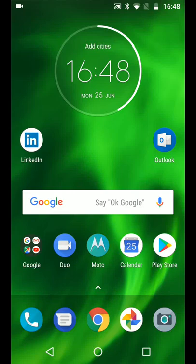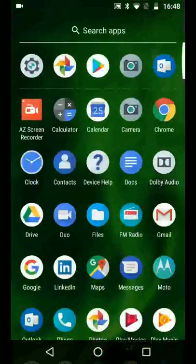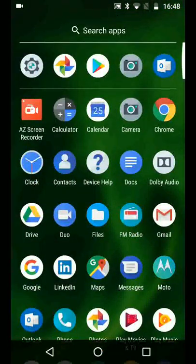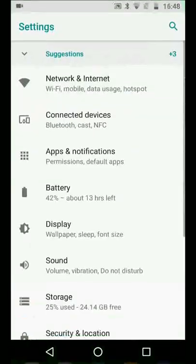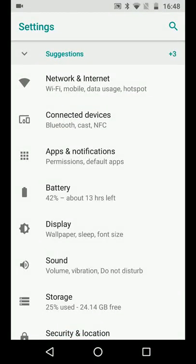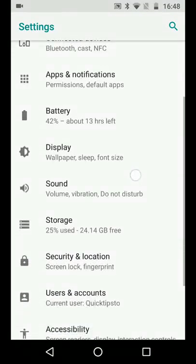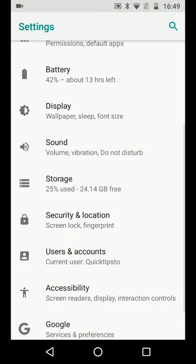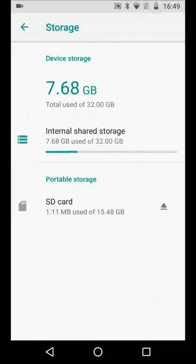From the home page, go to apps then tap on settings. Scroll up, look for storage, and tap on it. Now tap on SD card.